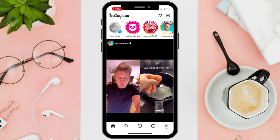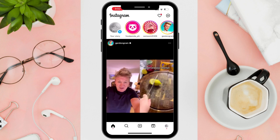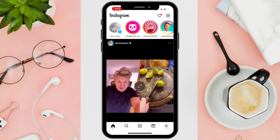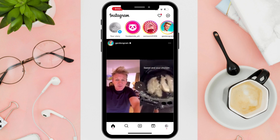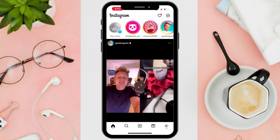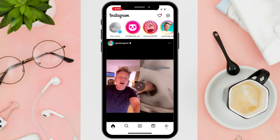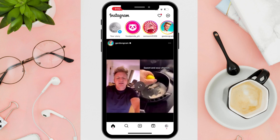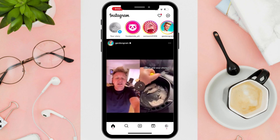Hi everyone, good day! In this video, I'll be teaching you how to change Instagram notification sound on iOS 17.